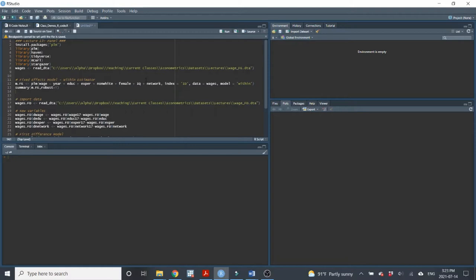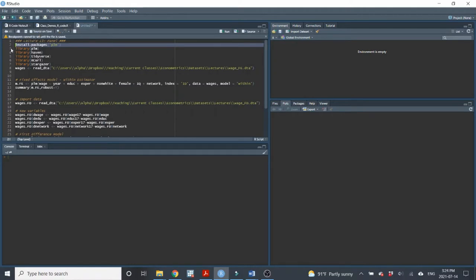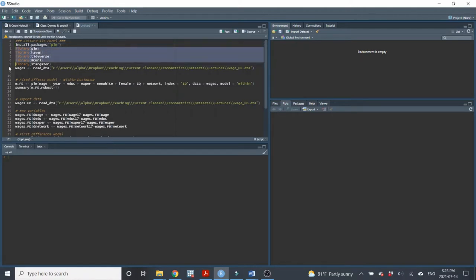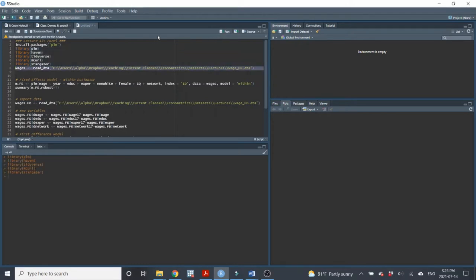So let's jump right in. First, we've got to install a new package. This package has the commands for performing fixed effects models. I already have it, so I won't run that. And then, of course, we've got to tell R what libraries we want to use and import the data.